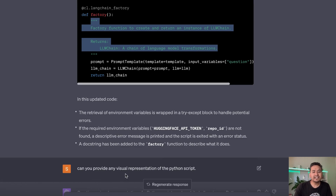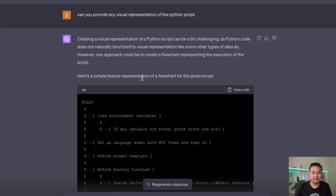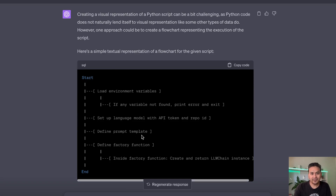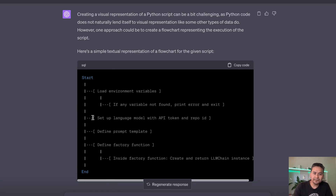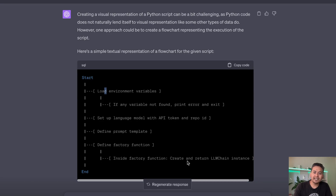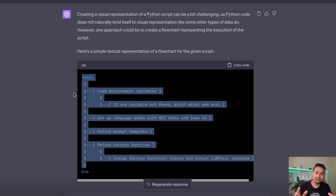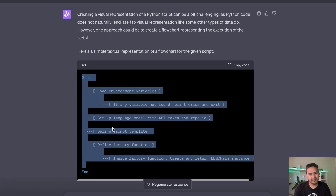I asked for a visual representation of the Python script and was quite surprised by the result. It generated a flowchart showing: Start → Load environment variables → if any variable not found, print error → Set up language model with API → Define prompt template → Define factory function → inside the function, create and return the LLM instance → End. You could copy this into your README file so others understand what the code does.